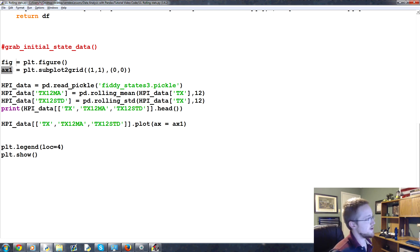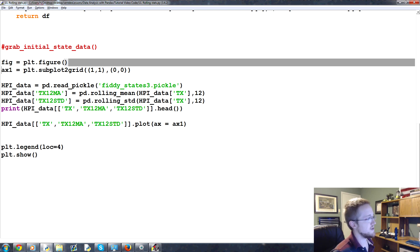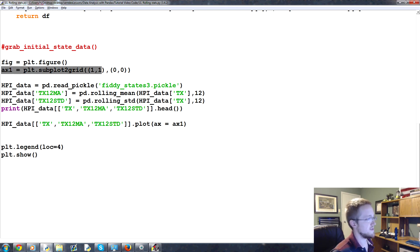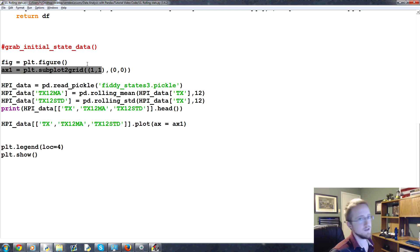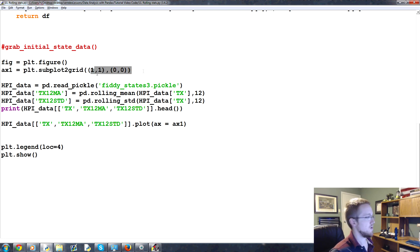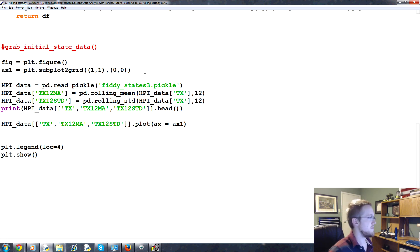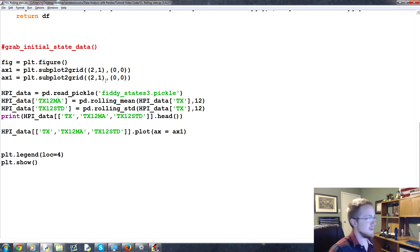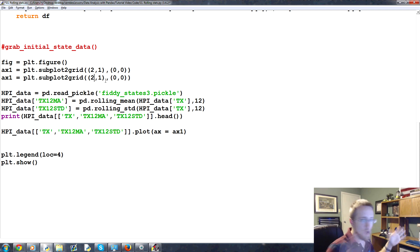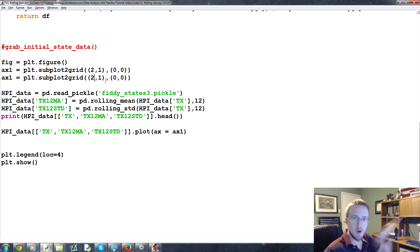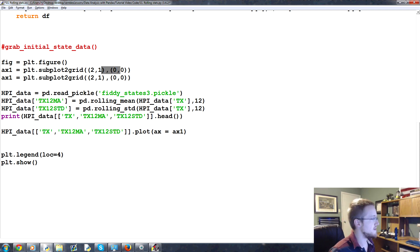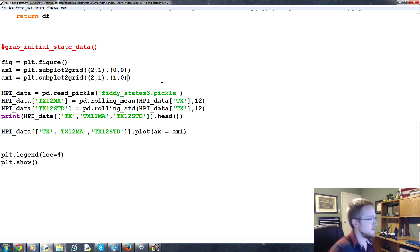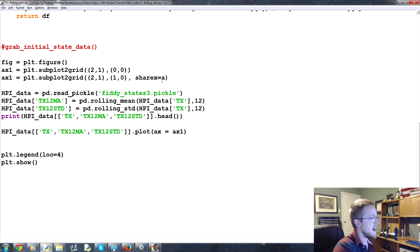So these are your axes. This is a, okay, so you've got a figure, and then you've got subplots on a figure. And a subplot is also your axes, basically. So we're going to create a new axes. Copy, paste. The grid now is going to be a 2 by 1. That would be 2 tall, 1 wide. So we'll have a graph on top and a graph on bottom. This one will start at 0, 0, totally fine. This one will start at 1, 0, and it's also going to share the x-axes of axis 1.